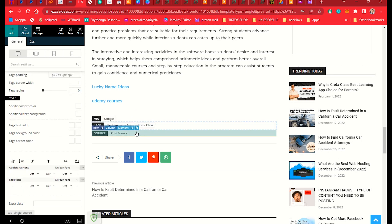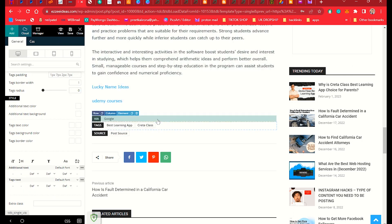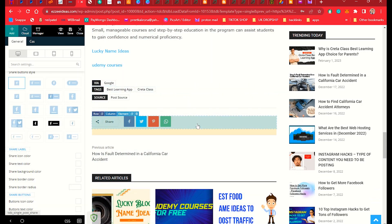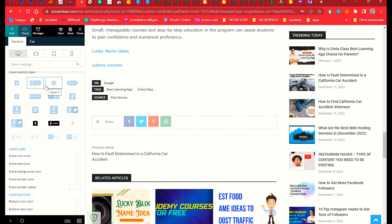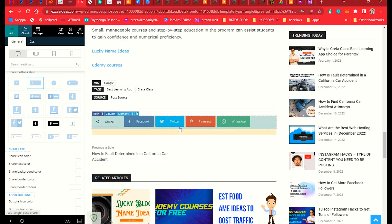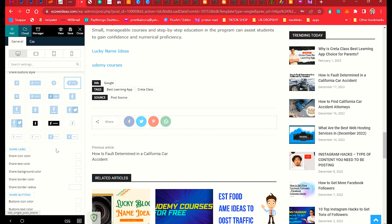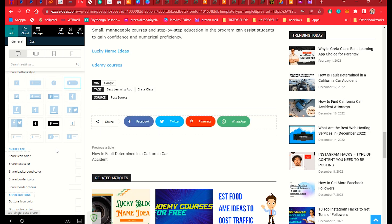Below the tags we have the Share element. Customers can share your post on any social media platform. You can choose the shape of the share buttons — for example, select round and the buttons will appear rounded. Choose any shape you want, then click Save.